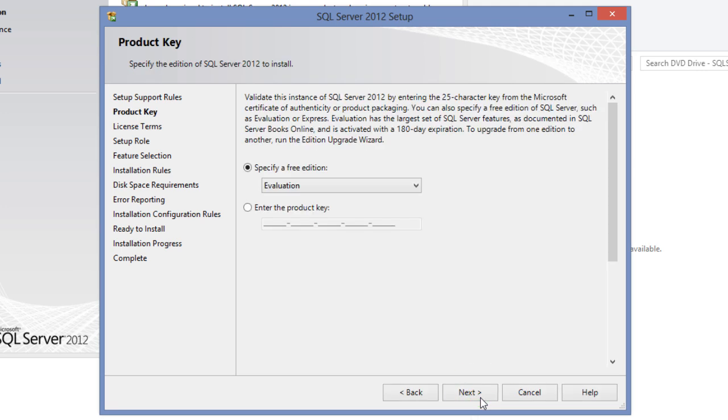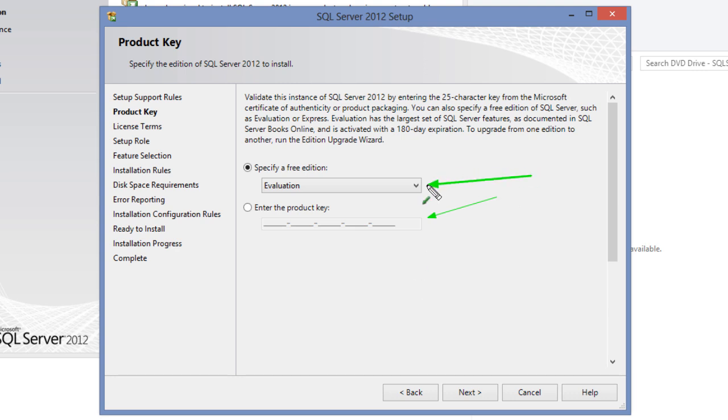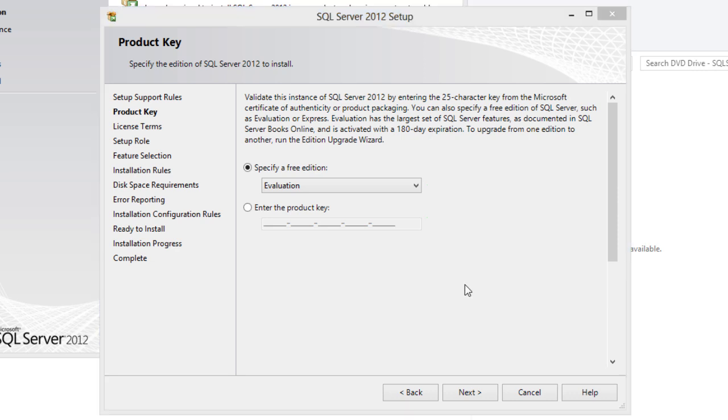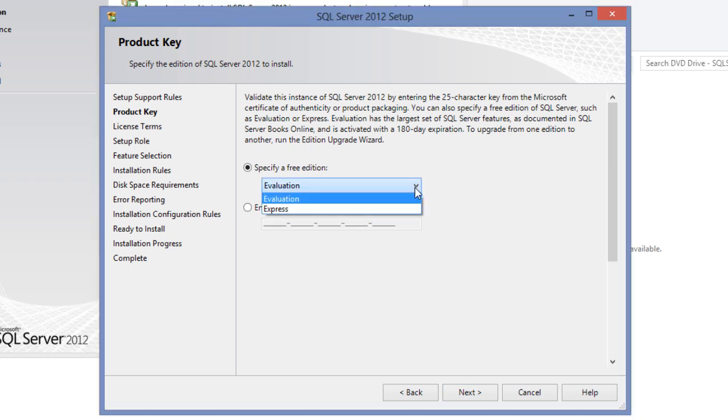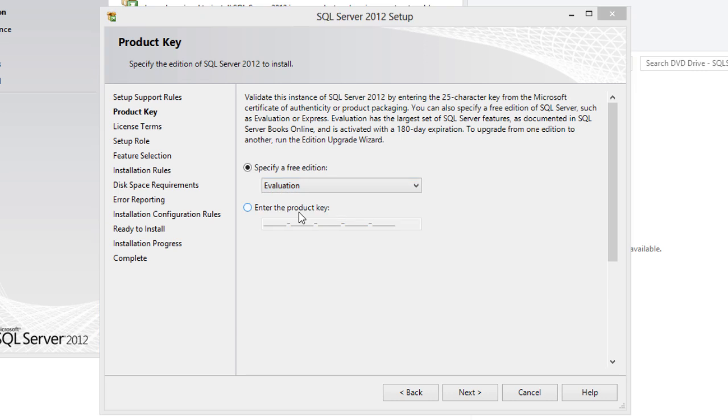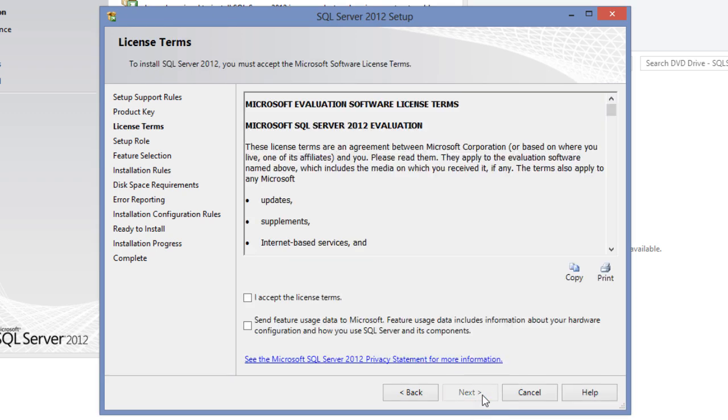If you have a license key, which is a 25 character key provided by Microsoft on purchasing the license, you can enter it here. Else, you can select the evaluation option from the edition drop down, which has the largest set of SQL Server features as documented in SQL Server books online, and is activated with a 180 days expiration. You can also select the express edition from the edition drop down which is free to use. In this demonstration, I will select the evaluation edition. Click next to continue the setup process.